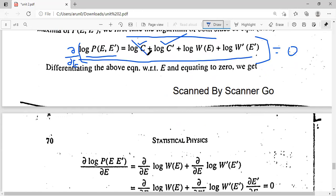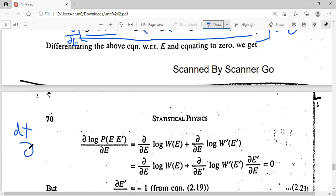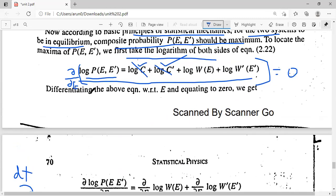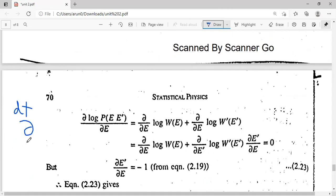So we write ∂(log P)/∂E = 0. Since C and C' are constants, their derivatives are zero. What remains is: ∂(log W)/∂E + ∂(log W'(E'))/∂E = 0. Here we use partial derivatives because our function P depends on E, and we are differentiating with respect to E only.